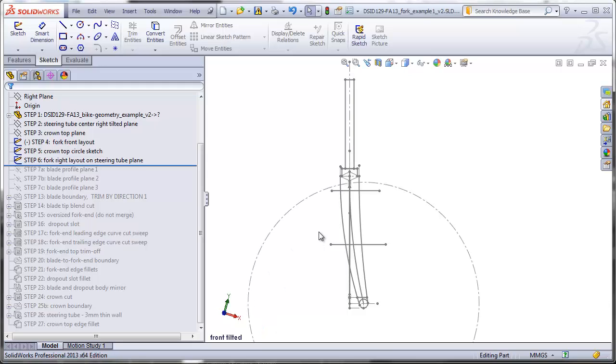So this concludes part four. In part five, we will actually finally make some solid geometry when we create the boundary surface for the blade.